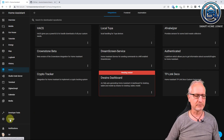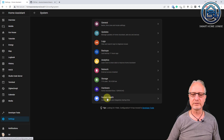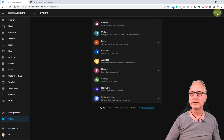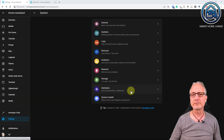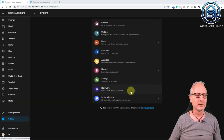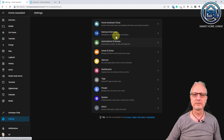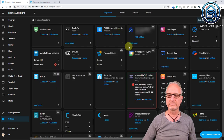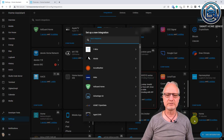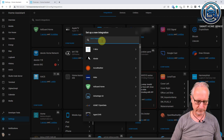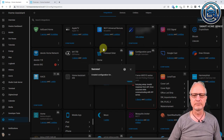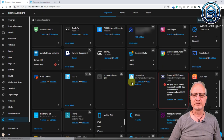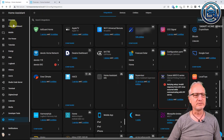To restart, go to settings, go to system, and click on restart. After Home Assistant is restarted, go back to settings and then go to devices and services. Click on add integration and search for Dwayne's. Click on Dwayne's Dashboard and click finish. Now you see that Dwayne's Dashboard is added to the left menu bar.